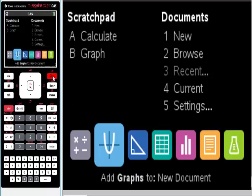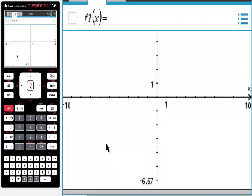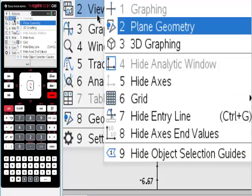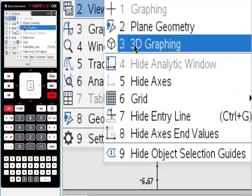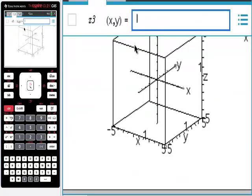I'm going to go to our homepage, going to choose graph. From here, remember, let's go through this really quickly, we go to menu, we go to view to get a 3D graph, 3D, and I'm going to use something that I know what it looks like. So I'm going to do cosine x plus sine y.